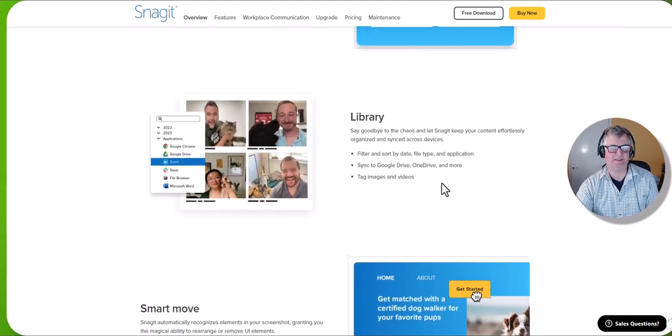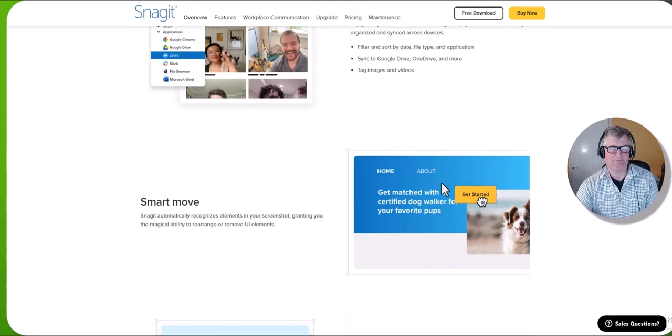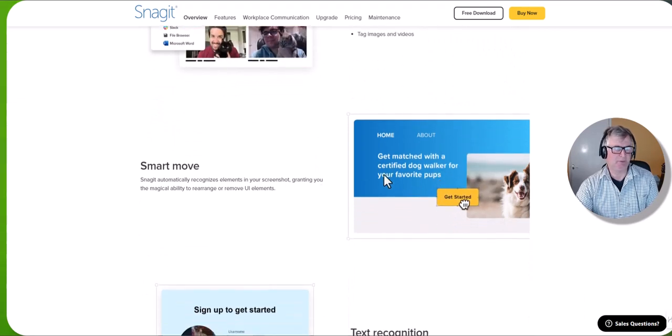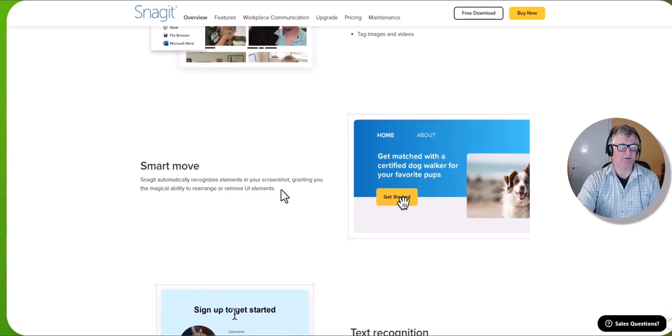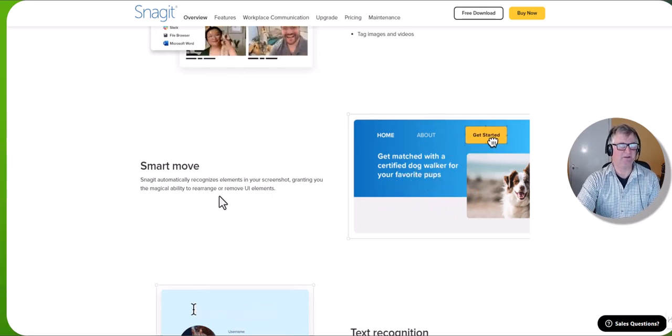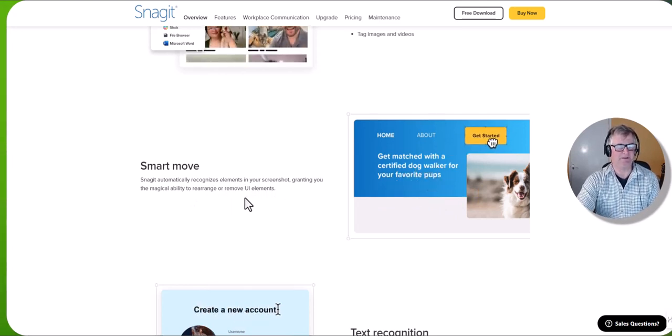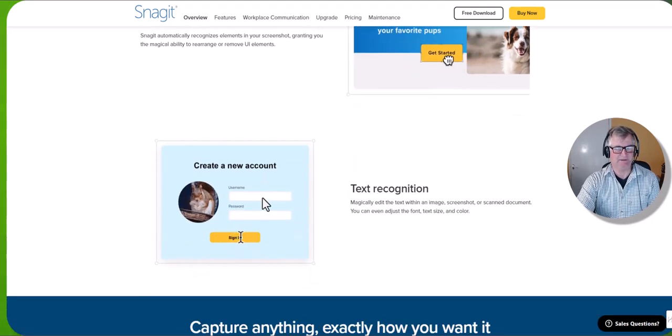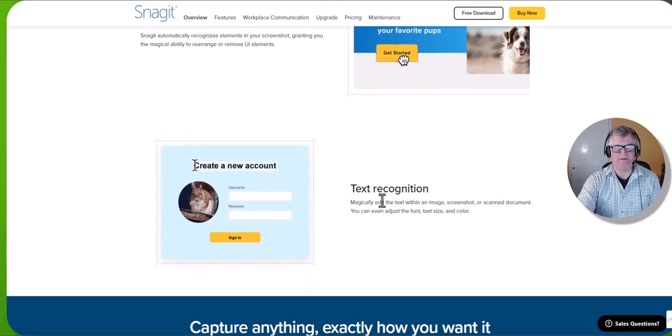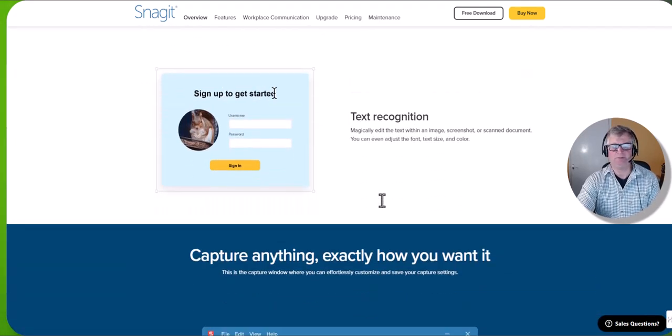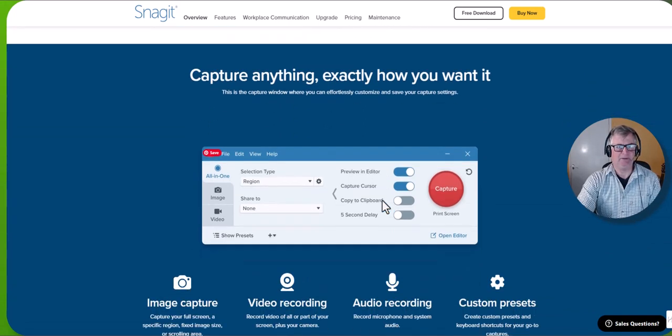Smart move. Snagit automatically recognizes elements in your screenshot, granting you the magical ability to rearrange or remove UI elements. And it's got text recognition, so quite a few features here.